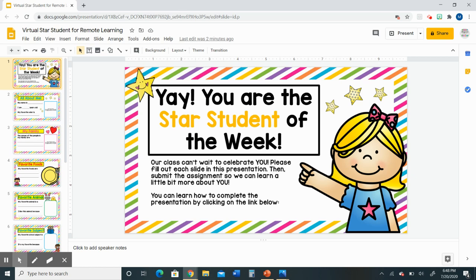Congratulations on being the star student of the week! It is a very exciting week because your class will get to learn more about you and celebrate how special you are. One of the fun things you will get to do this week is fill out this star student Google Slides presentation, and I'm going to talk to you in this video about how to do that.